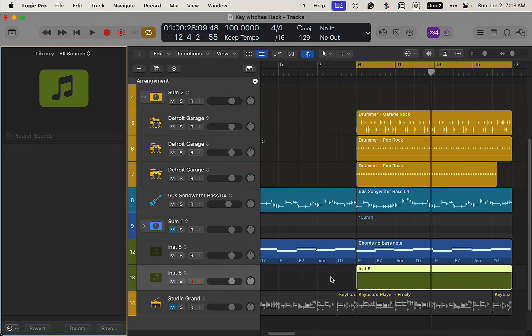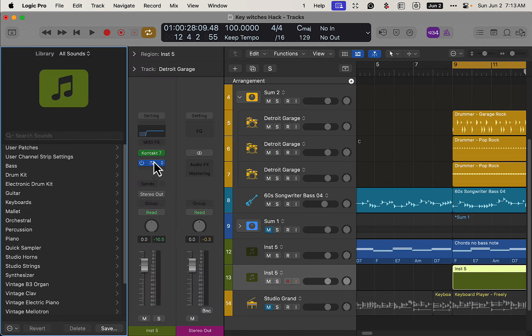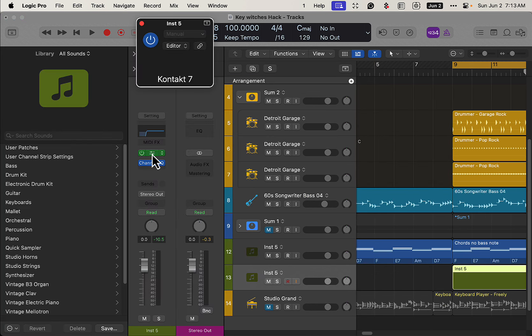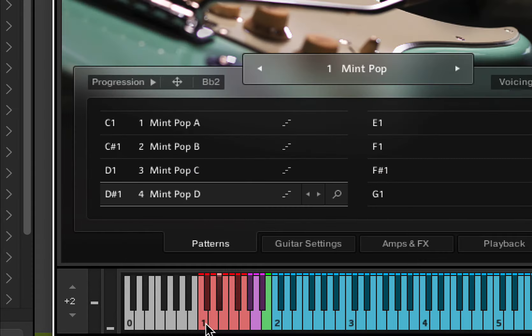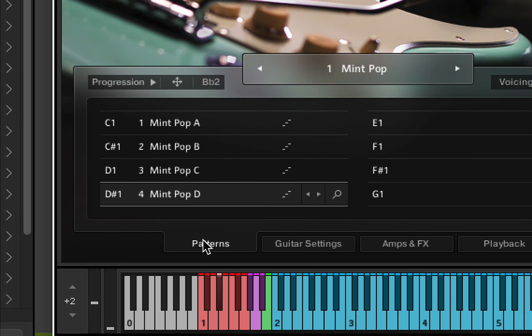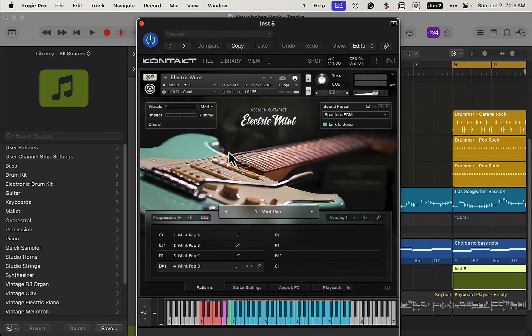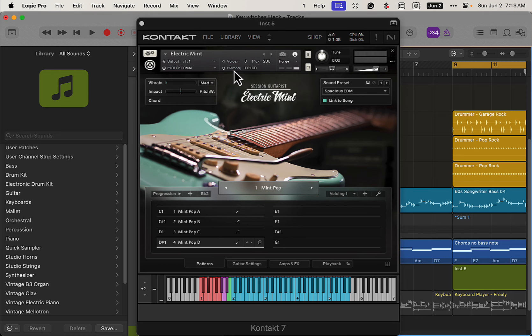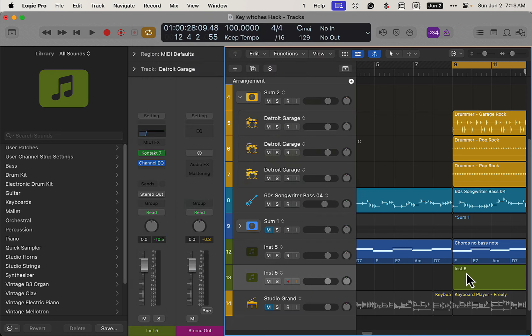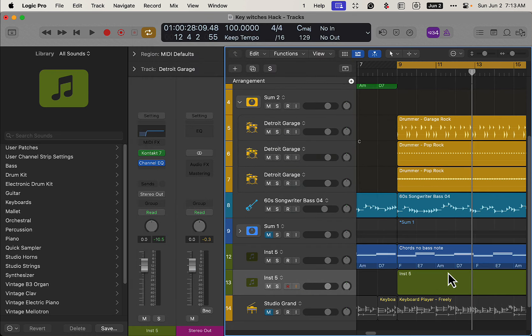And then we're going to go back here, so we have C1. We can change our patterns. We have four patterns here now, so these four notes will be the key triggers, or key switches, and then we can write those in on this MIDI file.